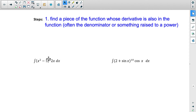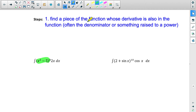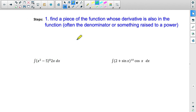There's the bracketed part and then we have the 2x. What we're looking for is a piece of the function whose derivative is also in the function. If we take the derivative of this green bit in the brackets — ignoring the 8 — we get 2x. And 2x is right here! So this is a prime candidate for u-substitution. I found it in the part of the function where something is raised to a power.